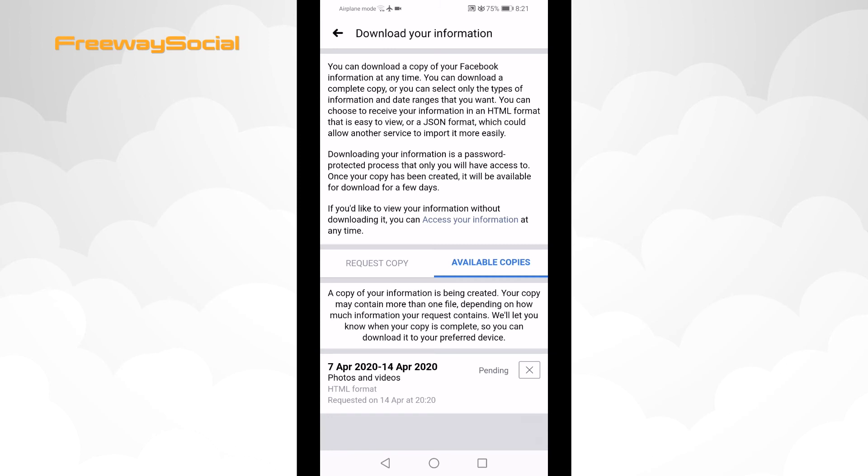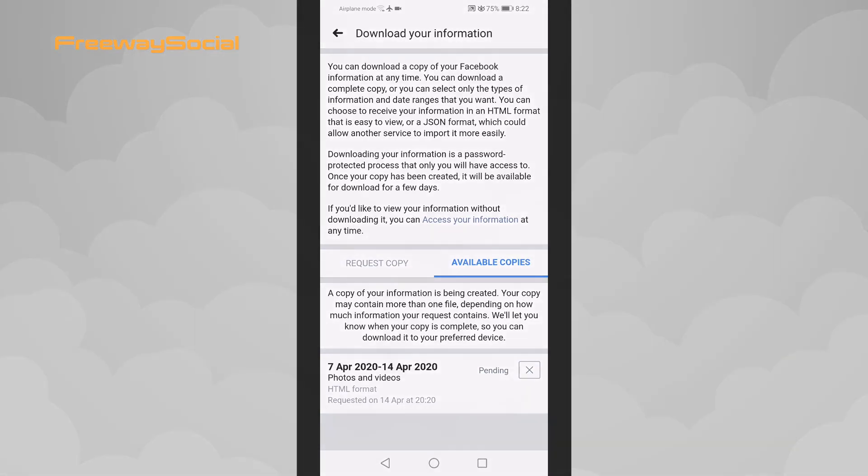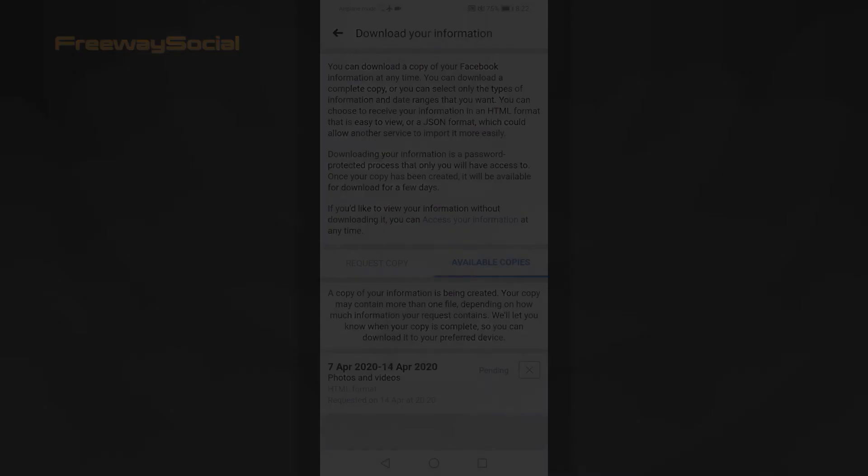I hope this guide was helpful and you were able to download Facebook photos all at once. Don't forget to like this video and visit us at FreewaySocial.com